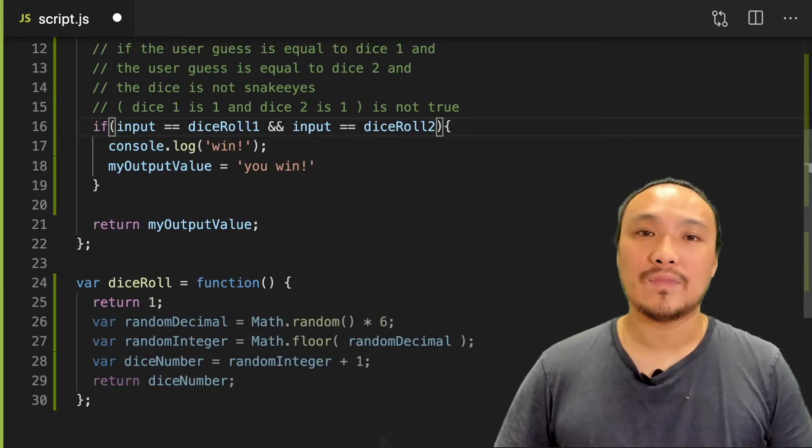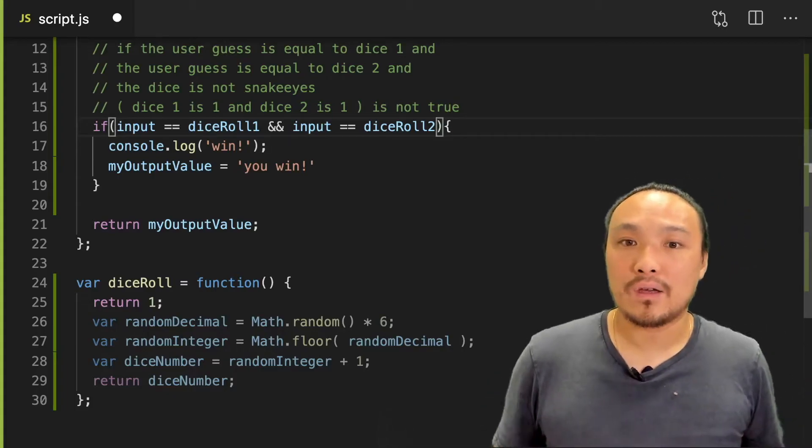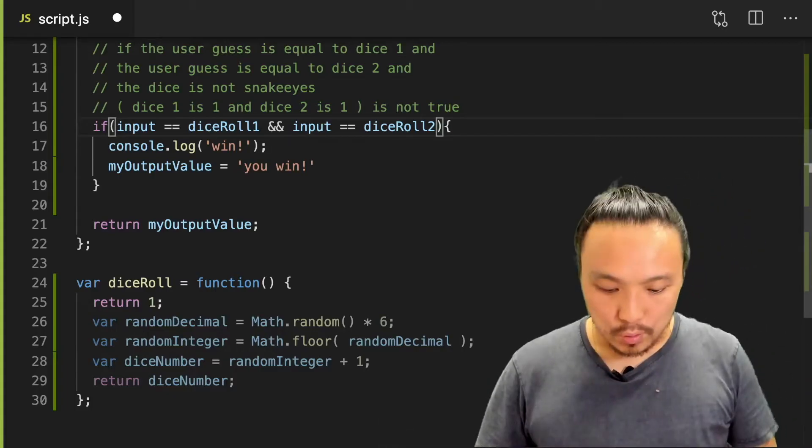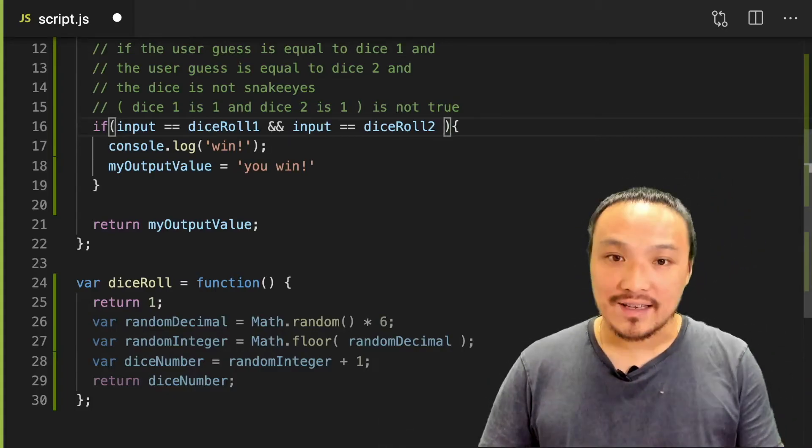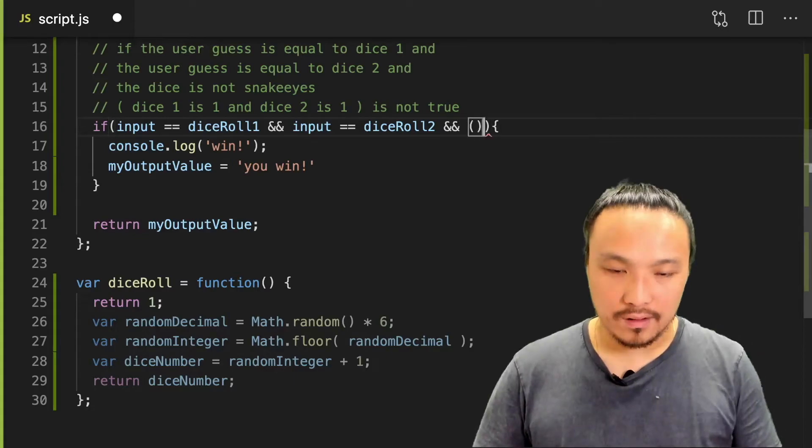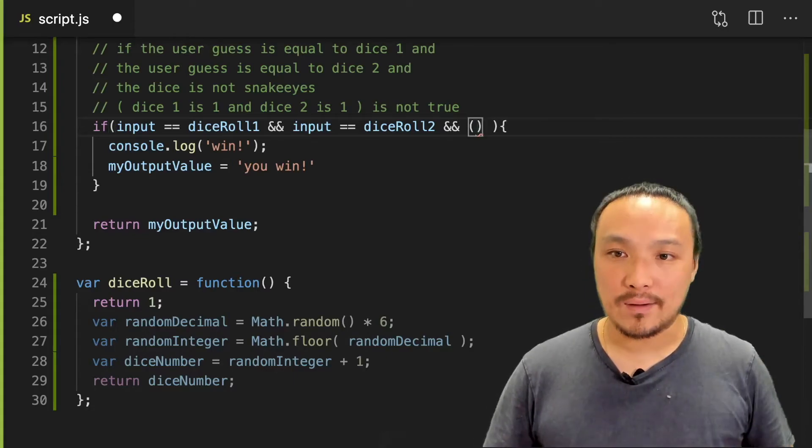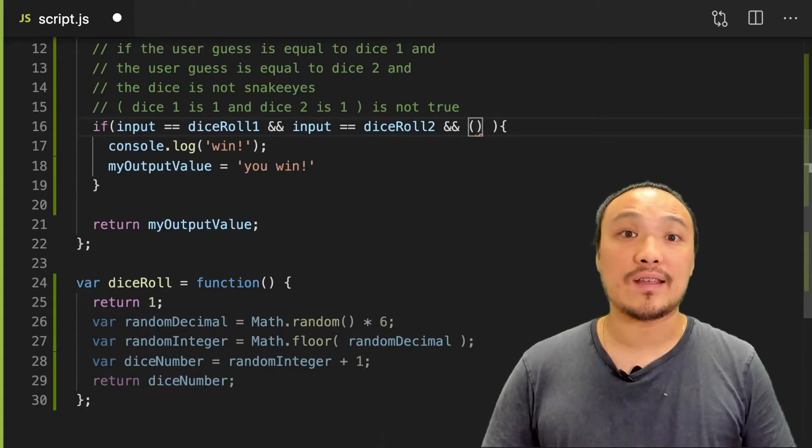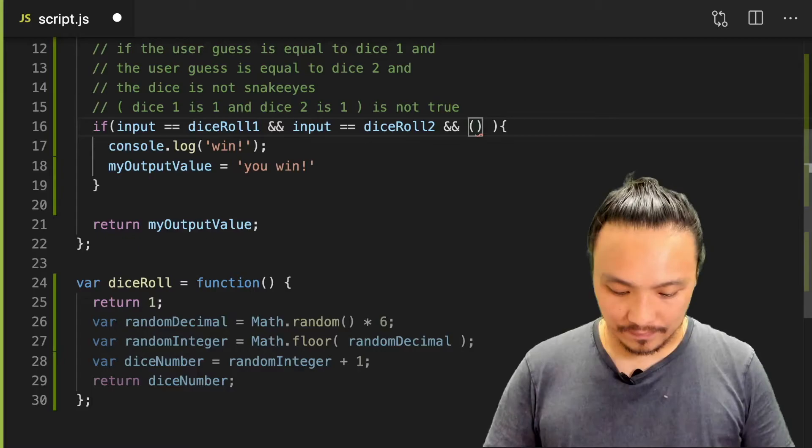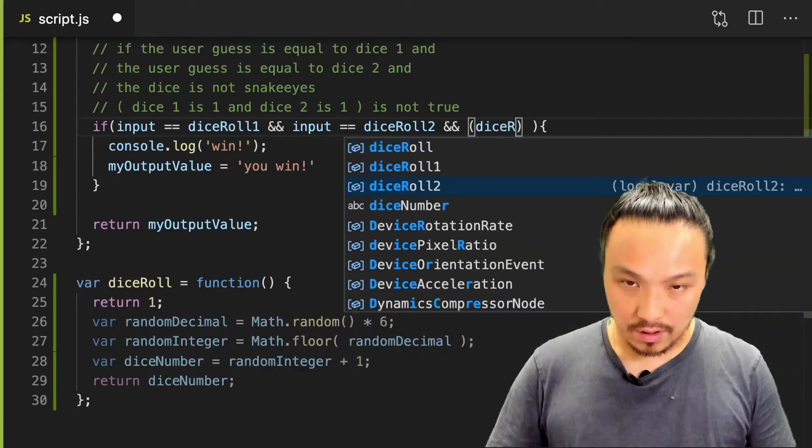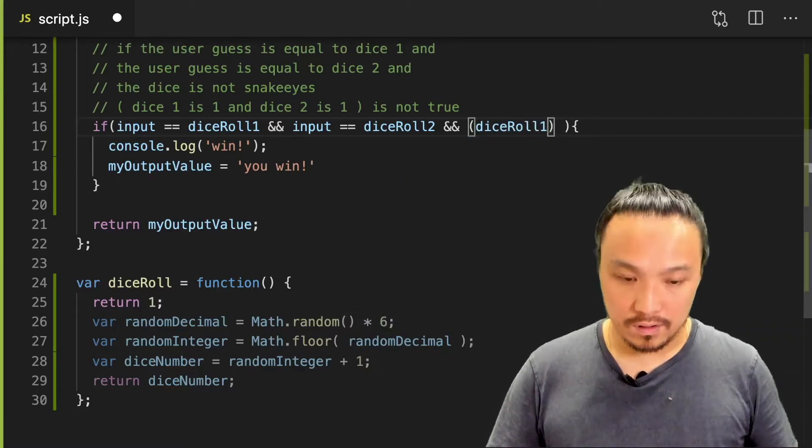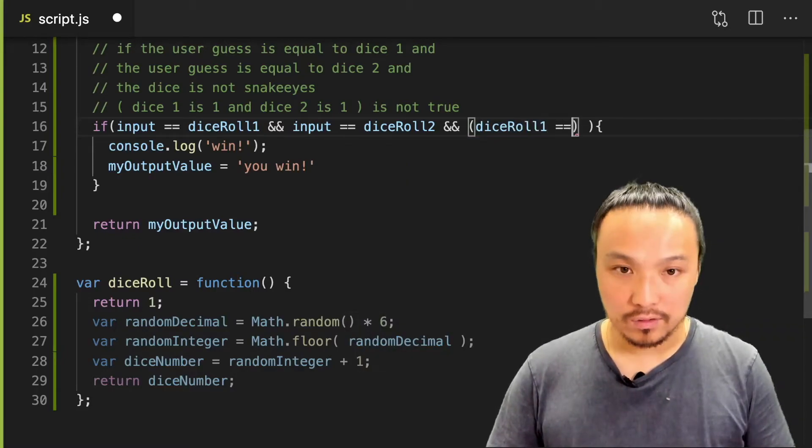Let's implement this pseudocode in JavaScript. So first I need an and, and then I'm going to create another Boolean statement here for the snake eyes. So dice roll one equal to